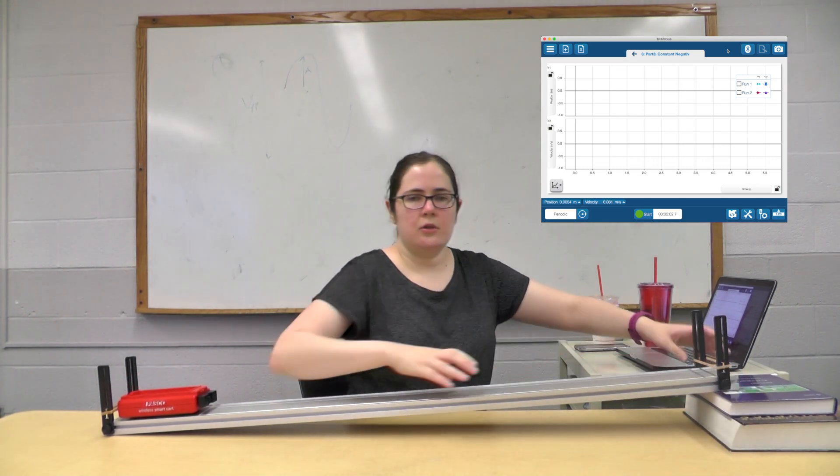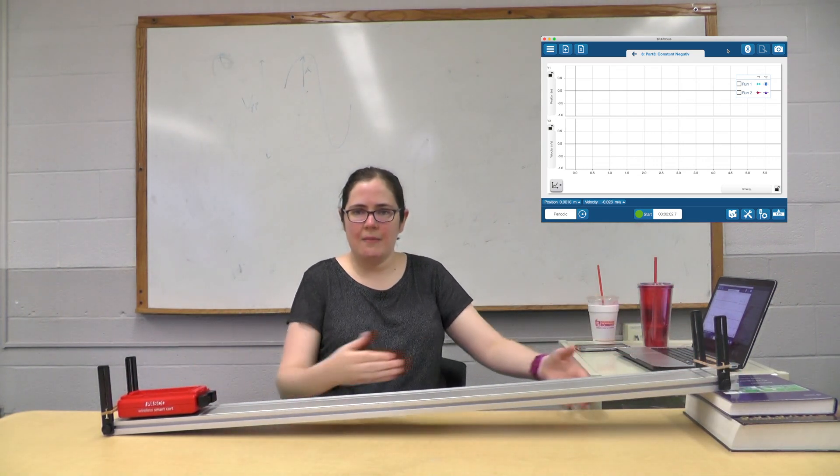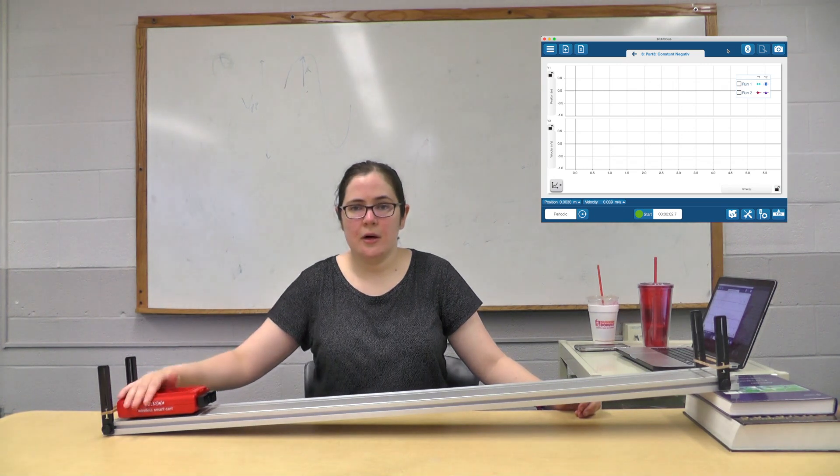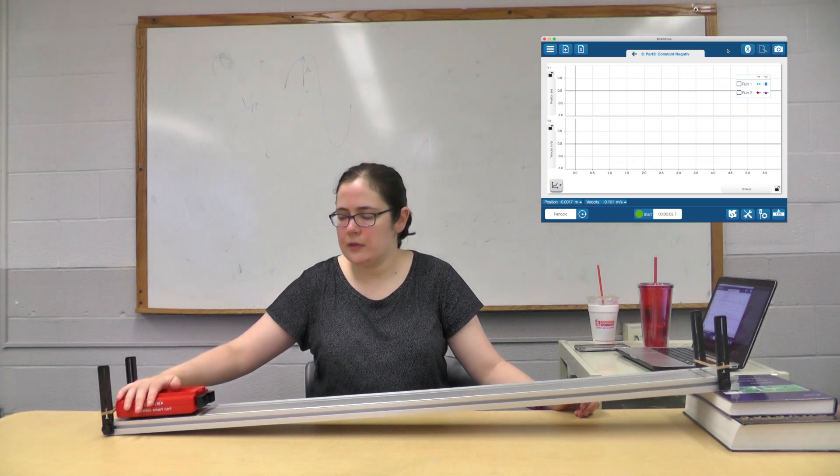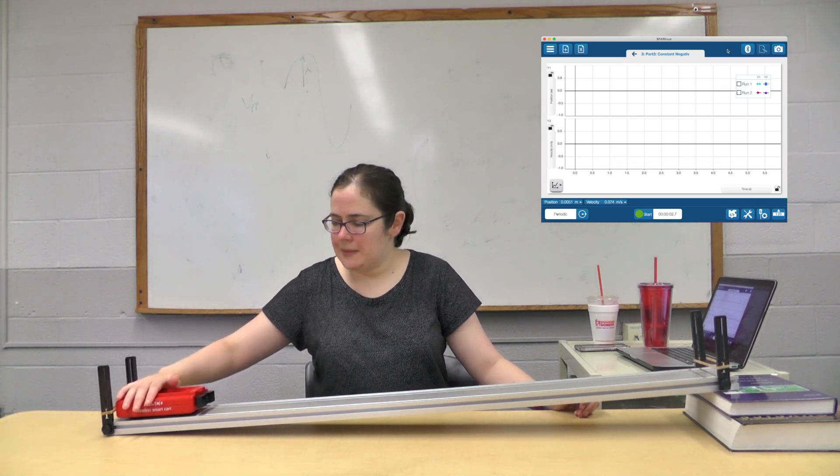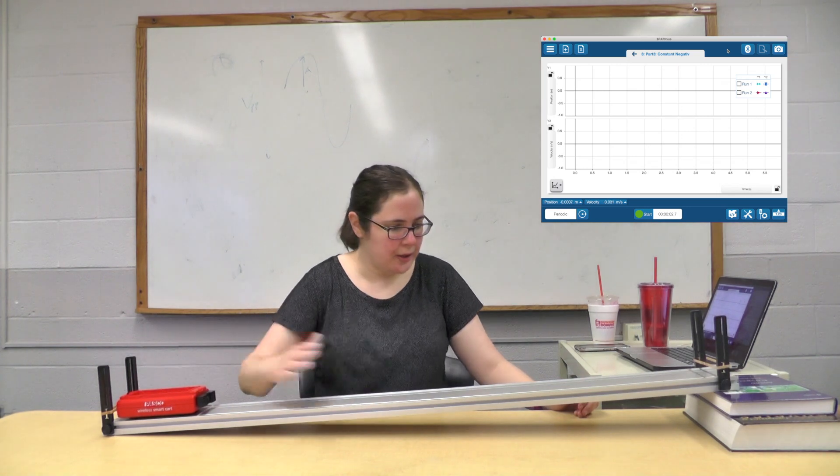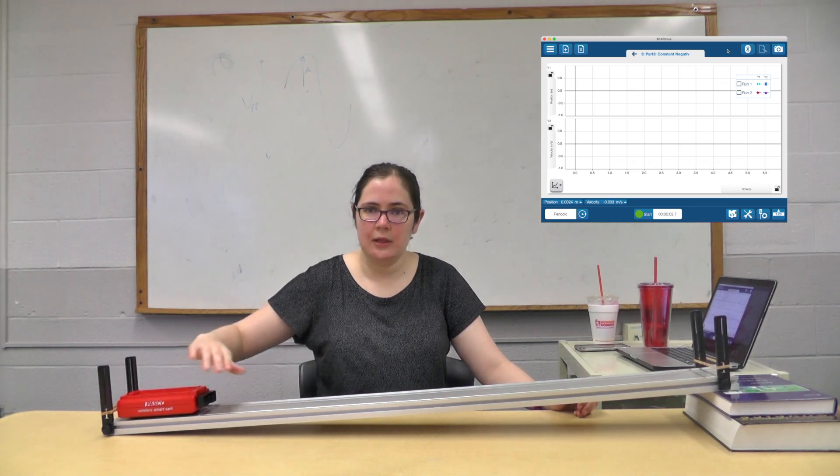All right, so it actually has to kind of climb the hill. I'm going to start again over here on what's my right, your left, and I'm going to push it hard just to give it initial velocity.